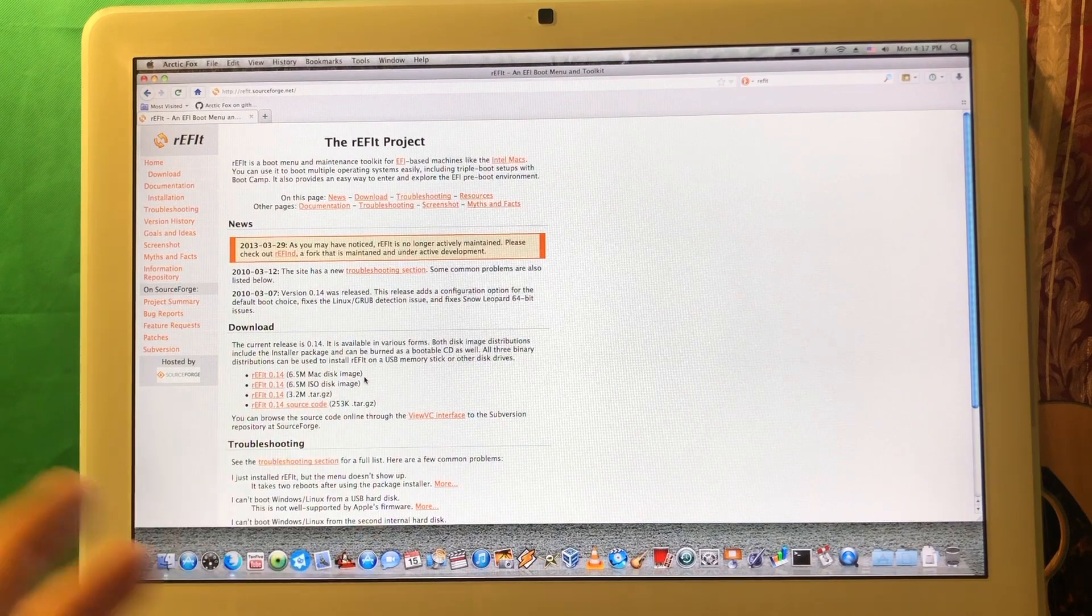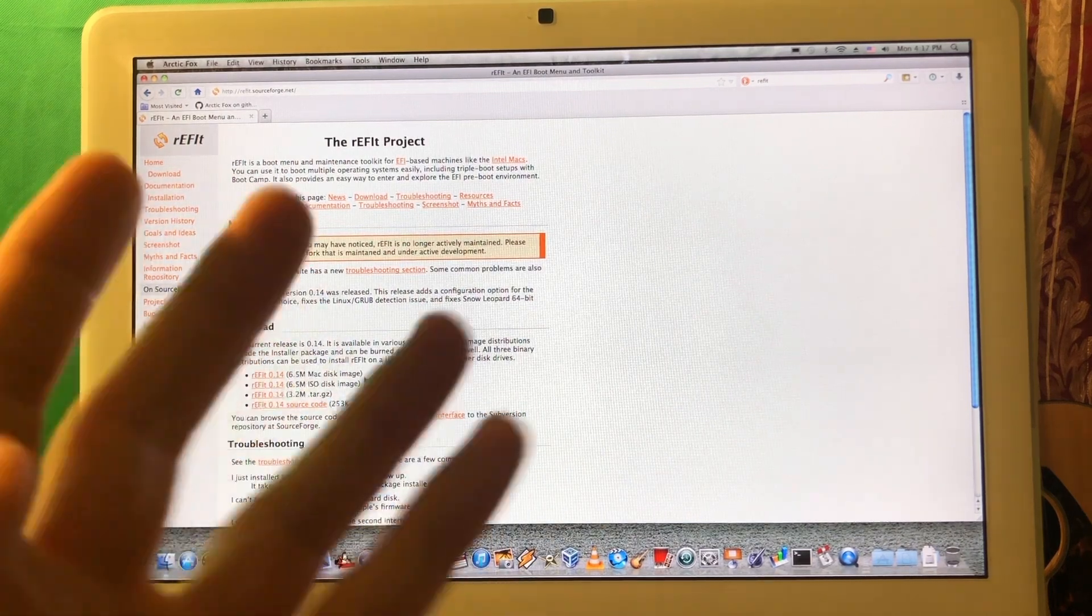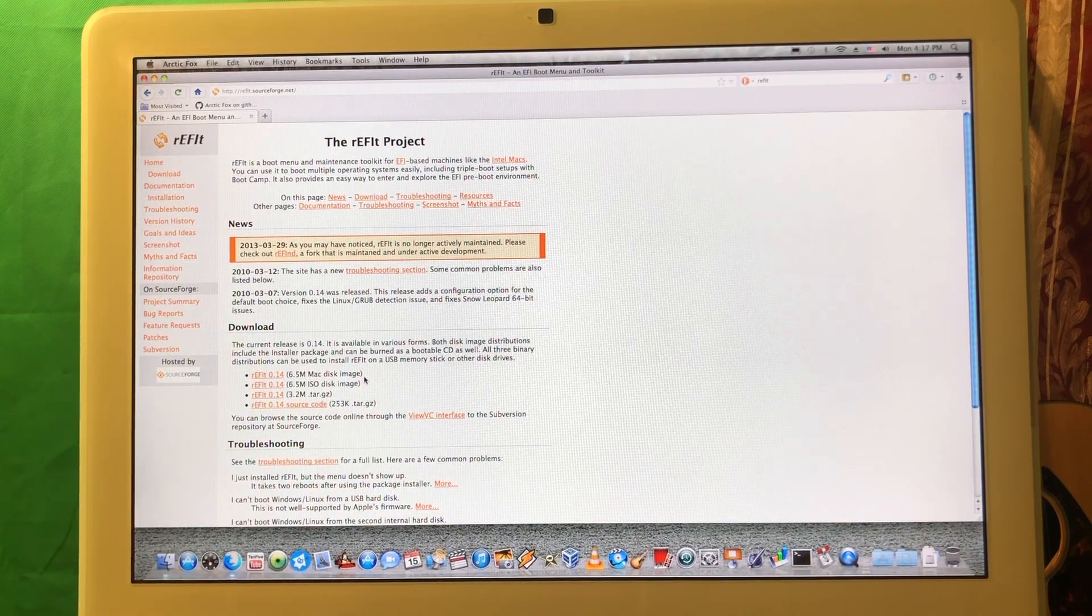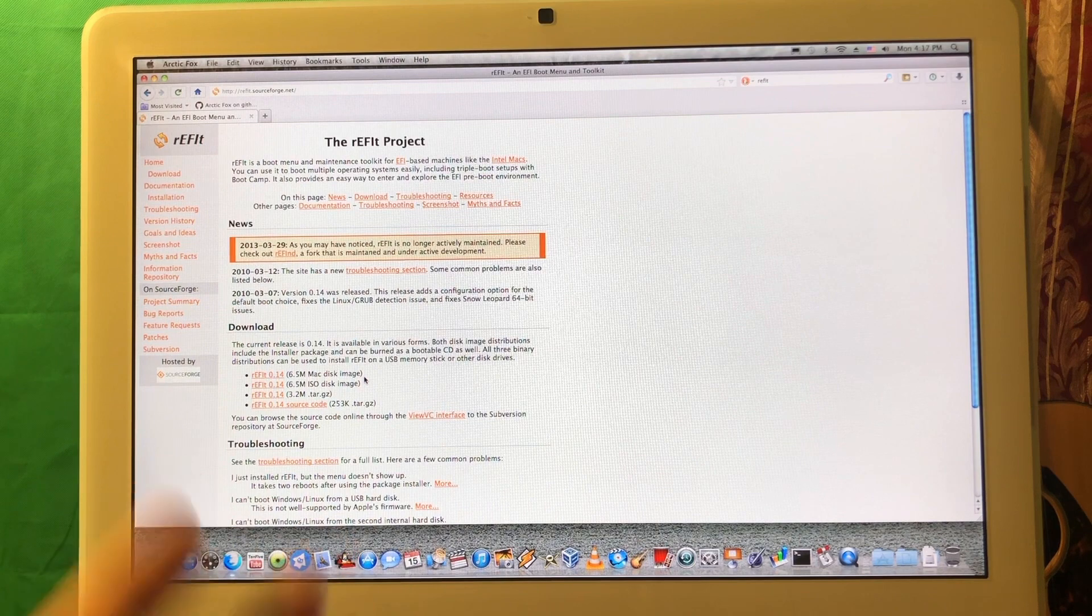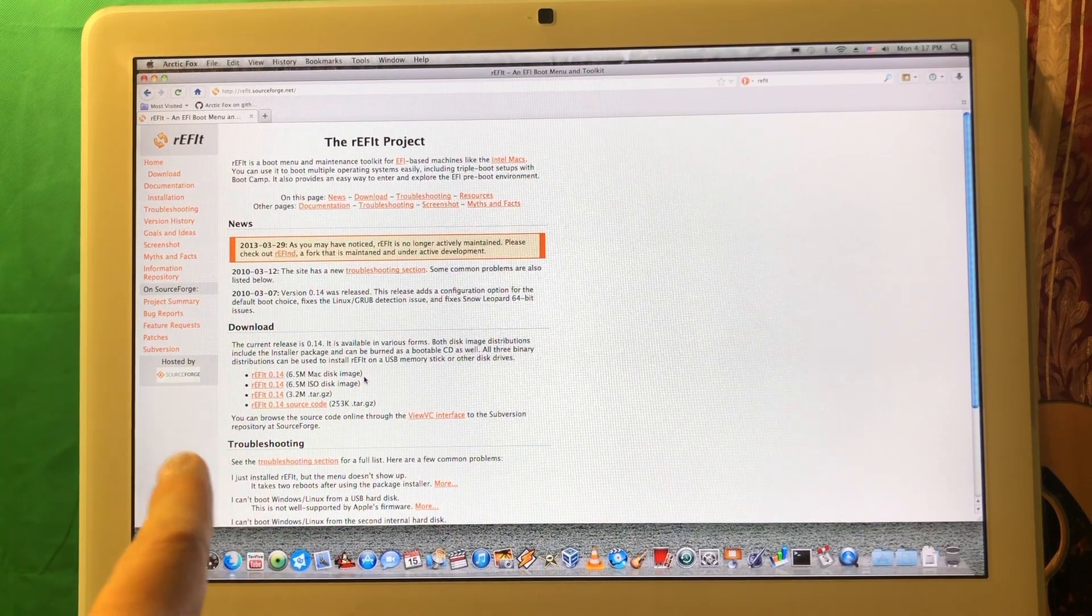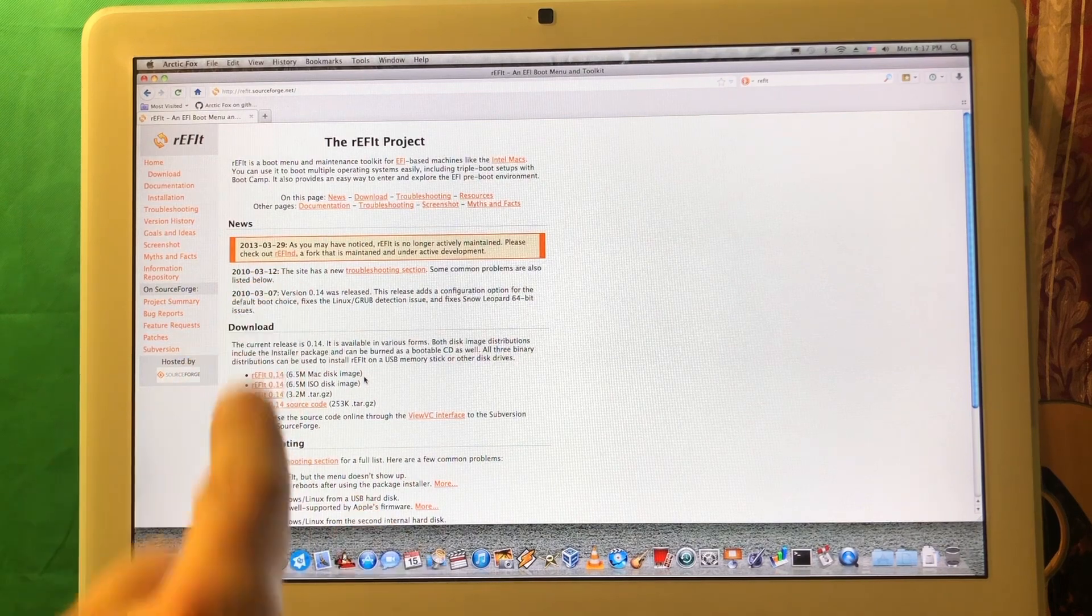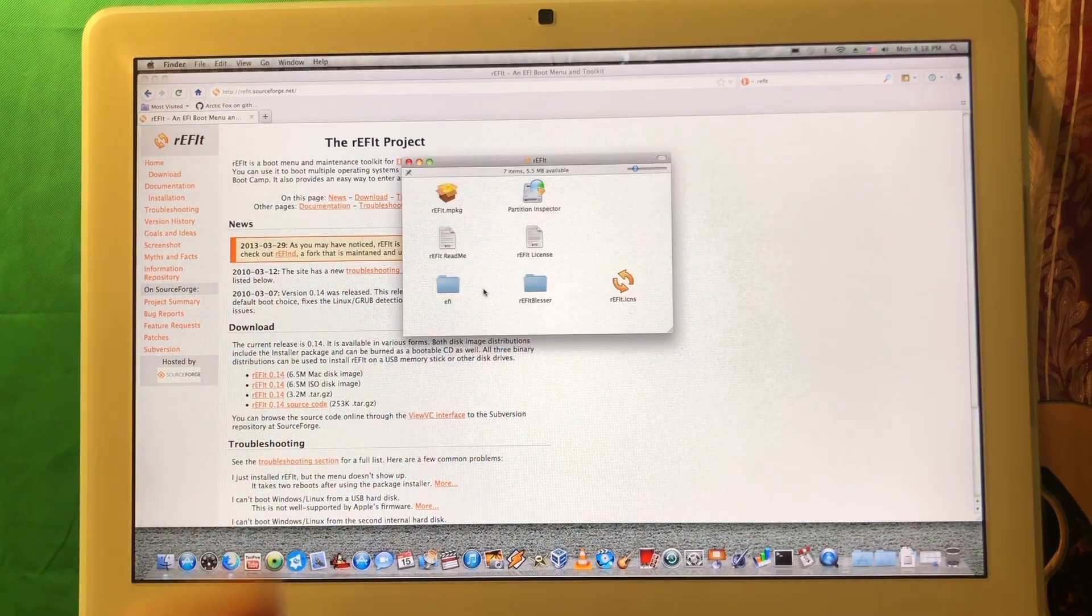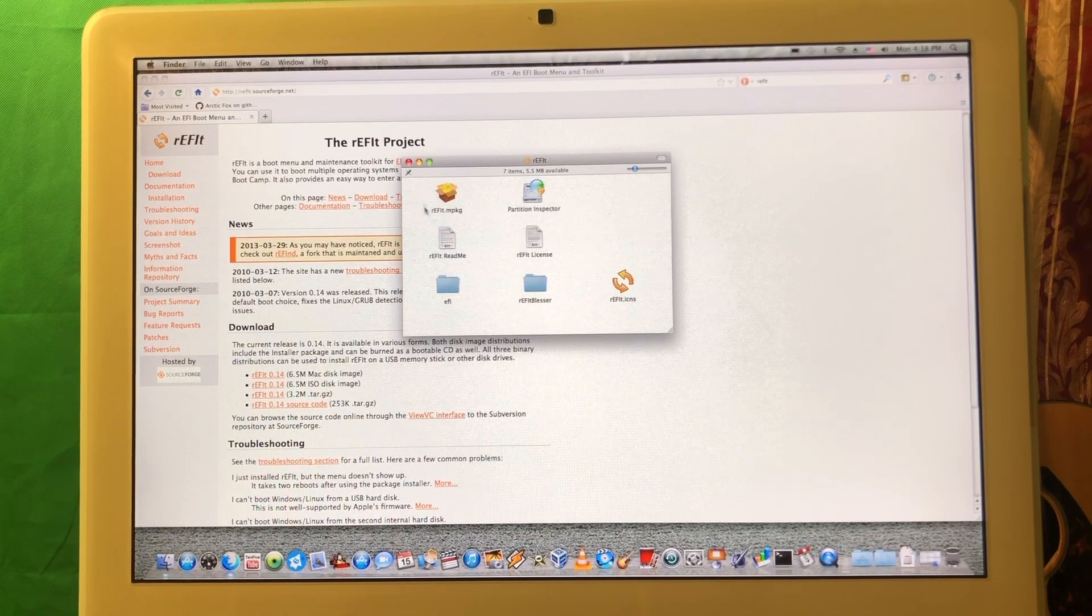For this reason we need to install a specific bootloader to select which operating system you want to boot, either Mac OS or Linux. This is rEFIt. I actually have a video about a later modification of this project, but this one is what we need to use. rEFIt.SourceForge.net. We just gonna download the latest version from there. Once it's downloaded, we're just gonna open the DMG file.